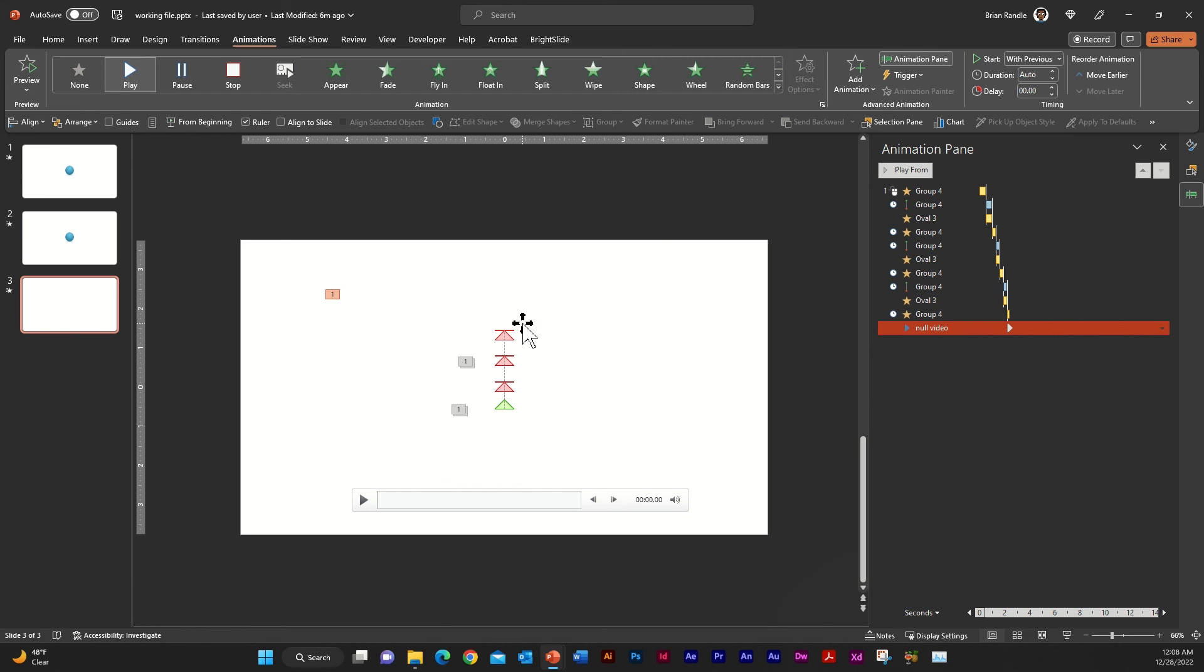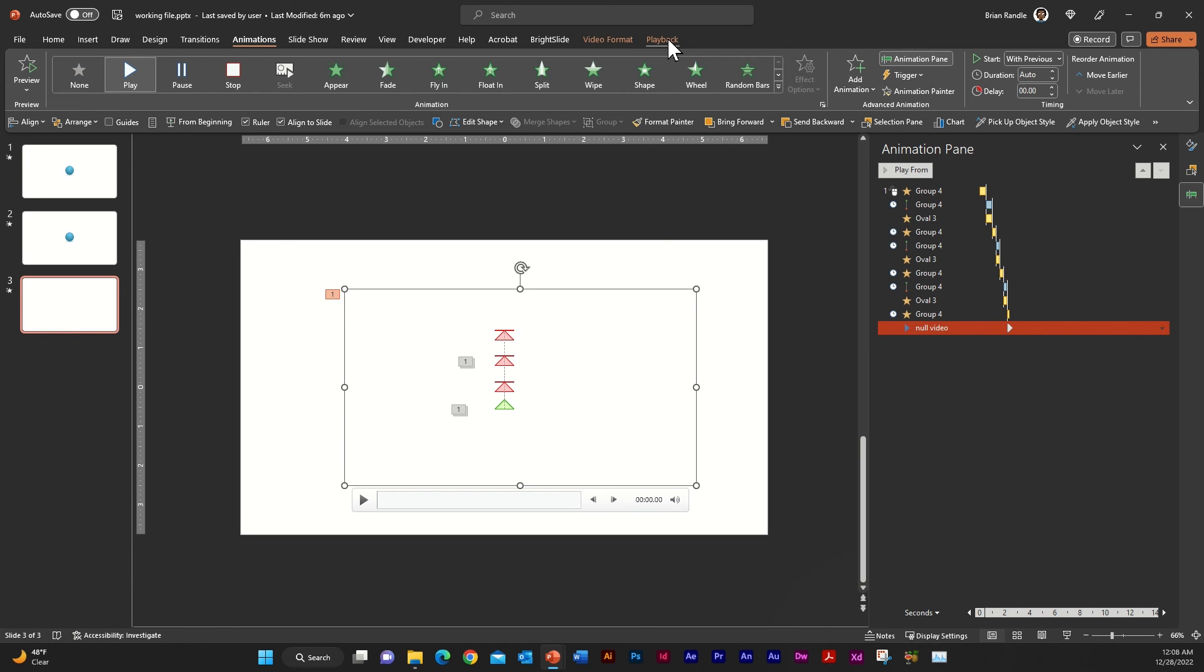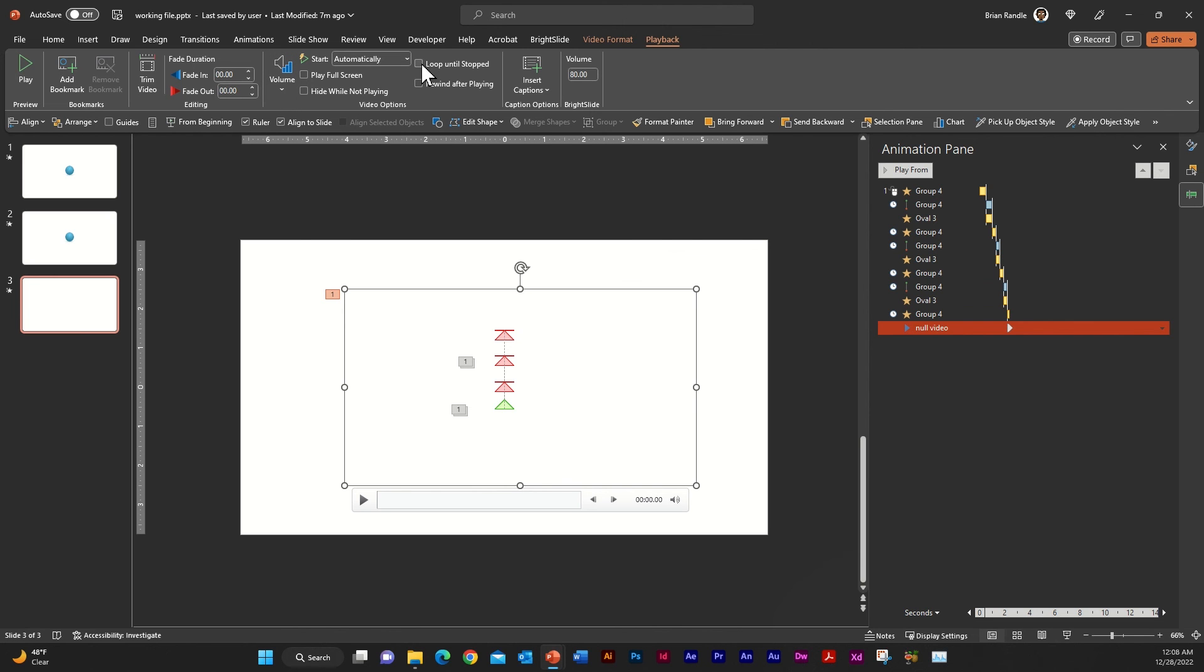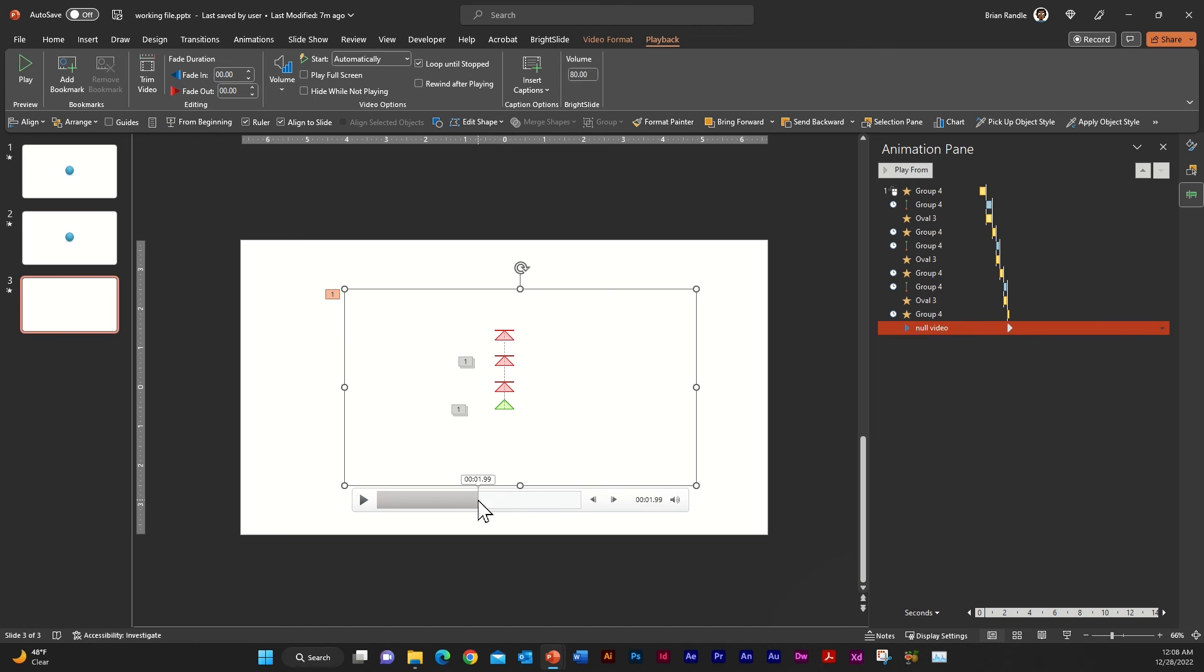And I'm also going to select the video again and I'm going to go into my playback and I'm going to change a few things here. So I'm going to set it up to loop until stop and I'm going to go here and just find somewhere in the middle. It doesn't really matter where, but I like to do it about two seconds. And then I'm just going to add a bookmark.